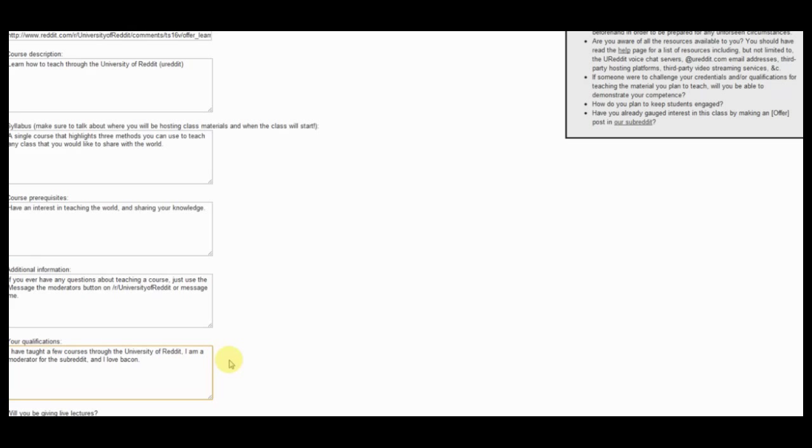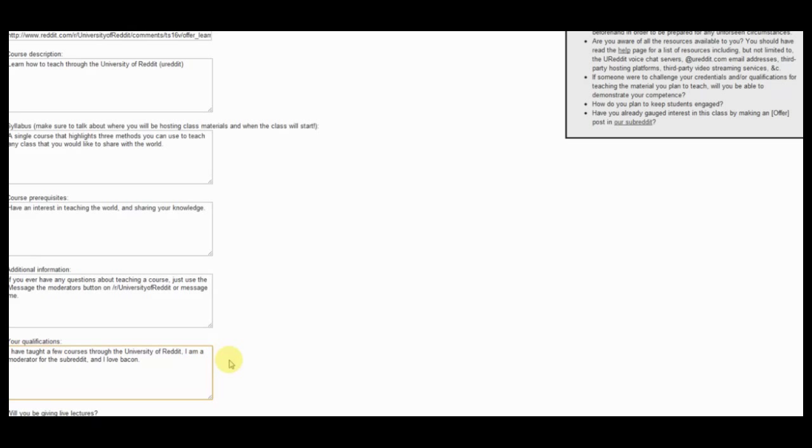So essentially what we're going through here is just like any real class that you would be taking. You want to put in a course description, a simple syllabus, so if you are going to teach more than one session in your class, make sure you list that. If you have any course prerequisites, go ahead and put that in there as well. And if you have additional information like how you want people to contact you for questions, that sort of thing, just throw that in the additional information area.